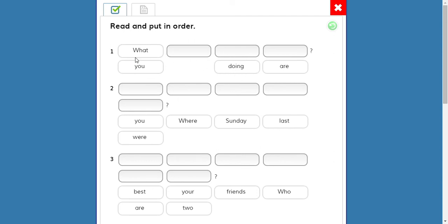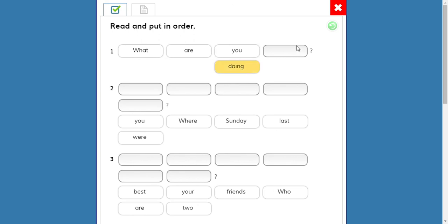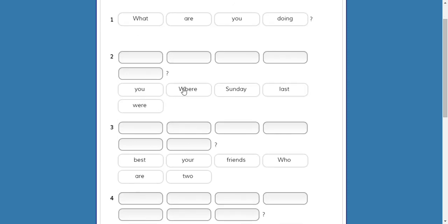What — we have verb plus -ing, so it must be present continuous. Are you — what are you doing? Good, what are you doing. OK, number two.